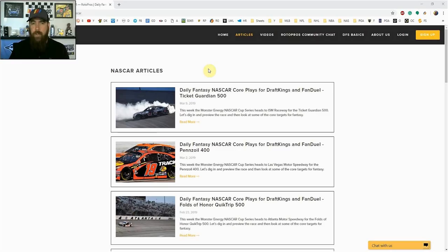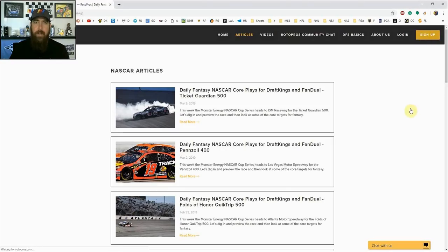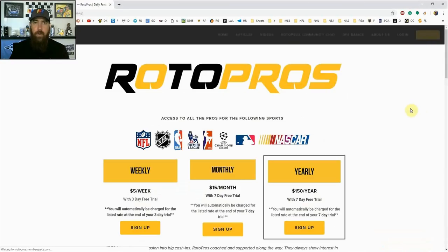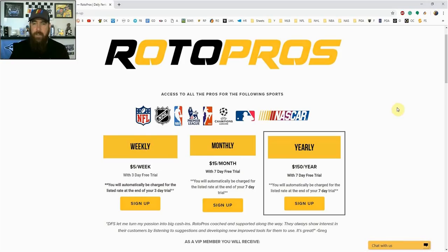Hello NASCAR fans, I'm Chris Terrell and I'm here for RotorPros.com to bring you my weekly daily fantasy NASCAR post-qualifying picks video. Before getting into the picks, if you're not a RotorPros member yet, make sure to go to RotorPros.com, click that yellow sign up button in the top right hand corner, and this week using promo code NASCAR you can get 50% off of a weekly monthly subscription.